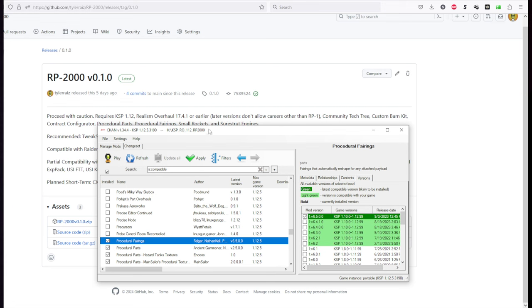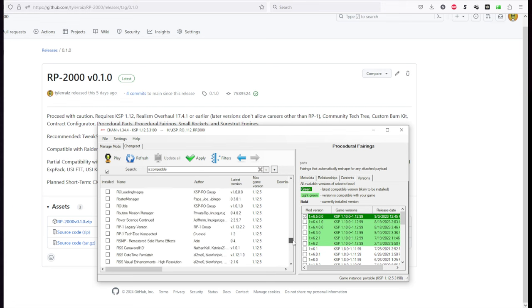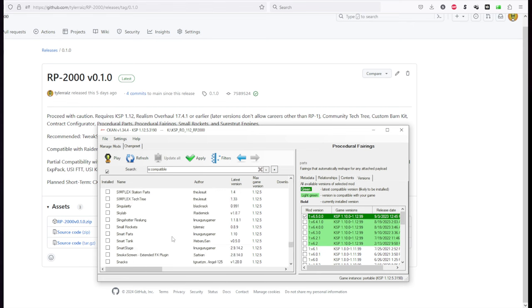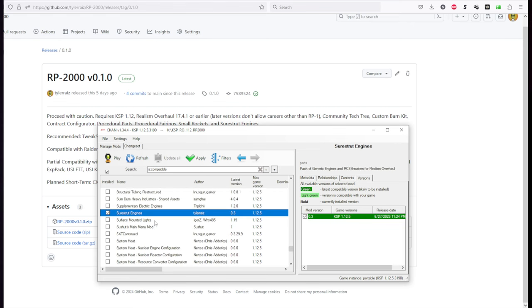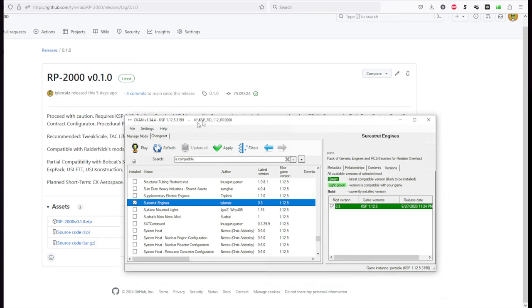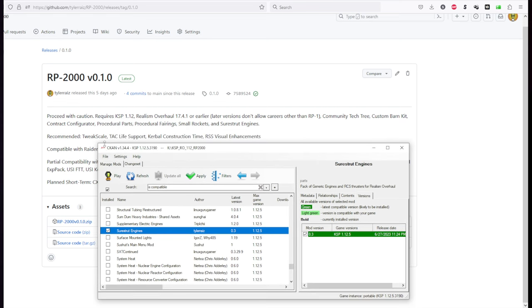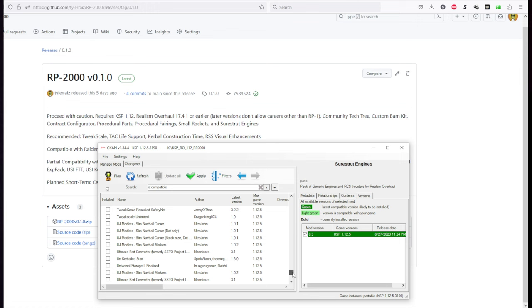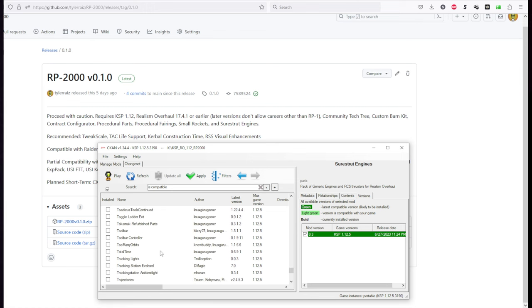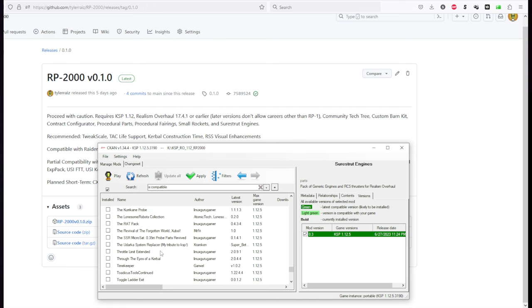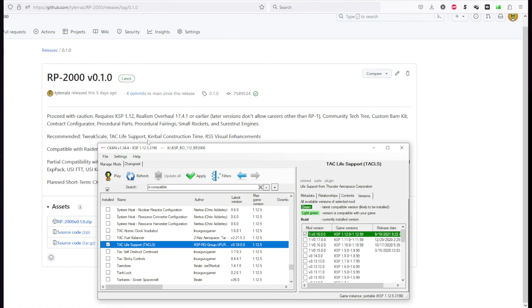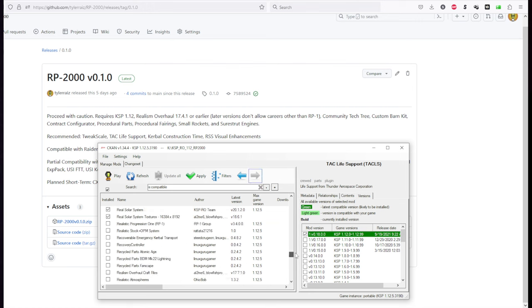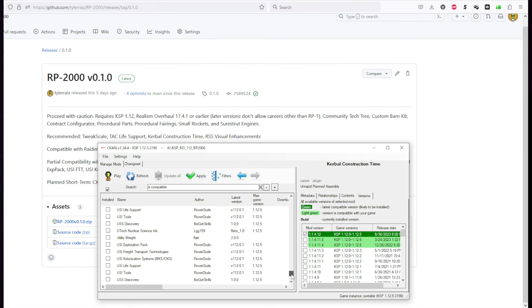Then Procedural Fairings. Small Rockets is not in here yet, though it's on its way to being in here. But ShureStrut Engines is in here. Small Rockets is available on Spacedock. And then Recommend TweakScale. TweakScale doesn't like being installed by CKAN. So we're not going to. I'll put a separate link in the video description. TackLike support doesn't have any such problems. So we'll install that here. Kerbal Construction Time.